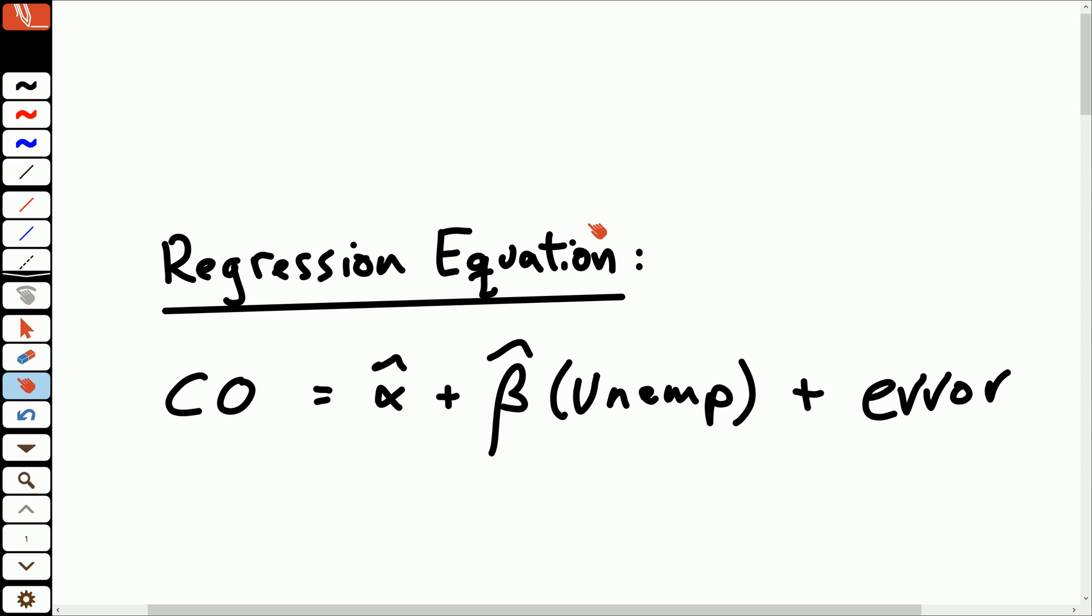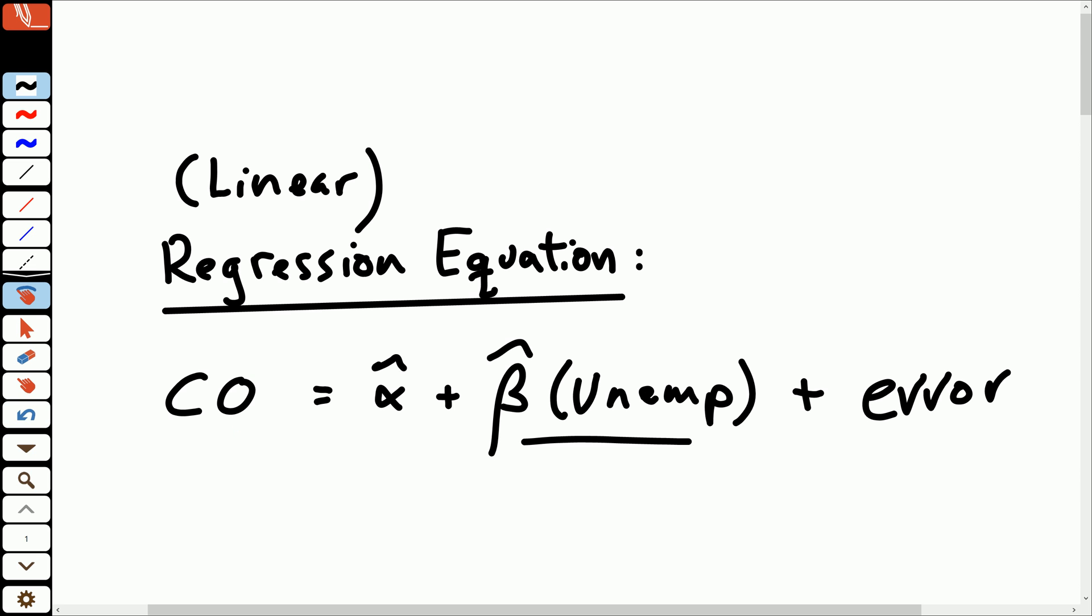So what we could do is set that up as an equation here. So our regression equation, and actually, specifically, in this, we're doing linear regression. So what we're going to try to do is use a line and then the slope of that line on this relationship between unemployment and charge-offs. And obviously, unemployment is not the only thing that's going to be affecting a bank's loan charge-offs. There are going to be a lot of other things too. That's going to be in the error term.